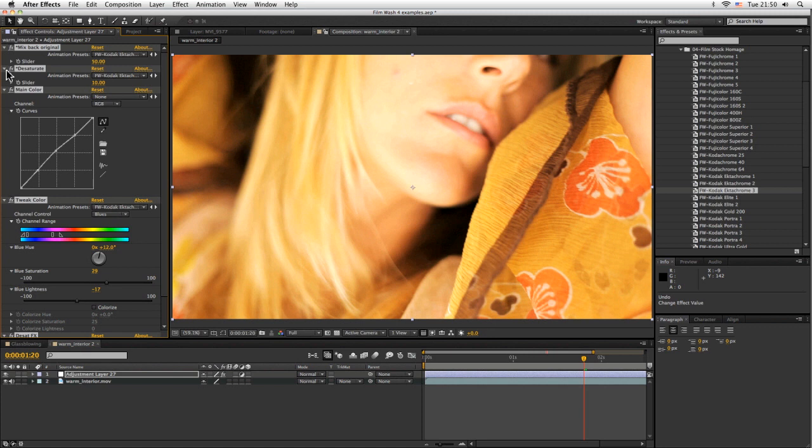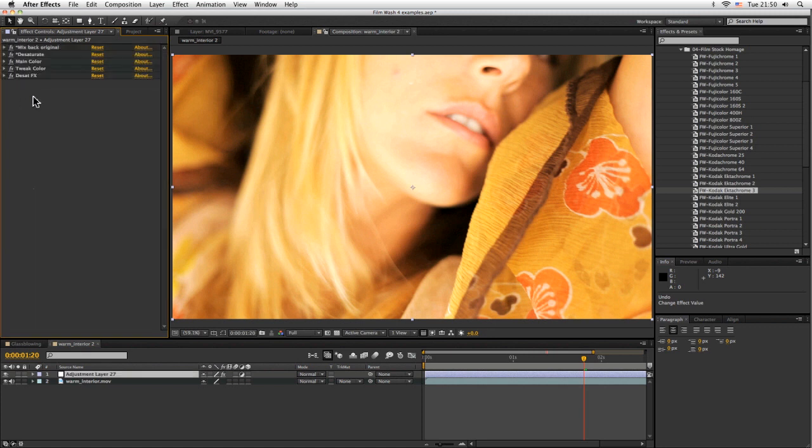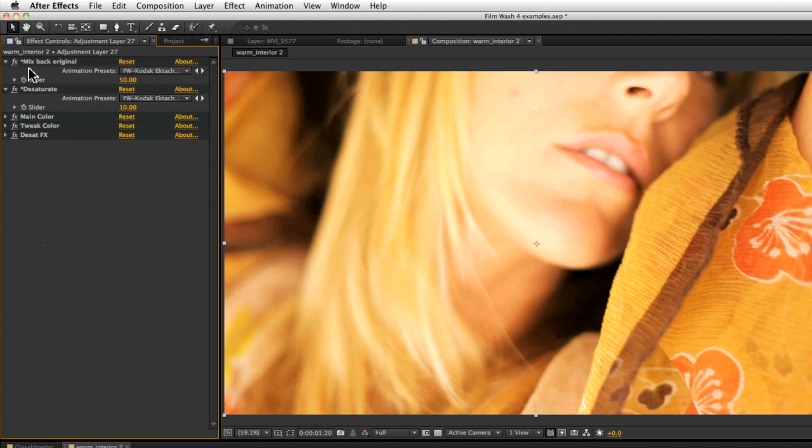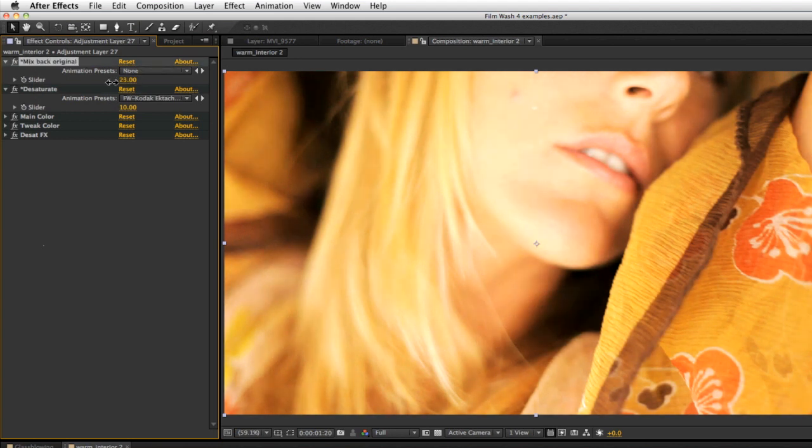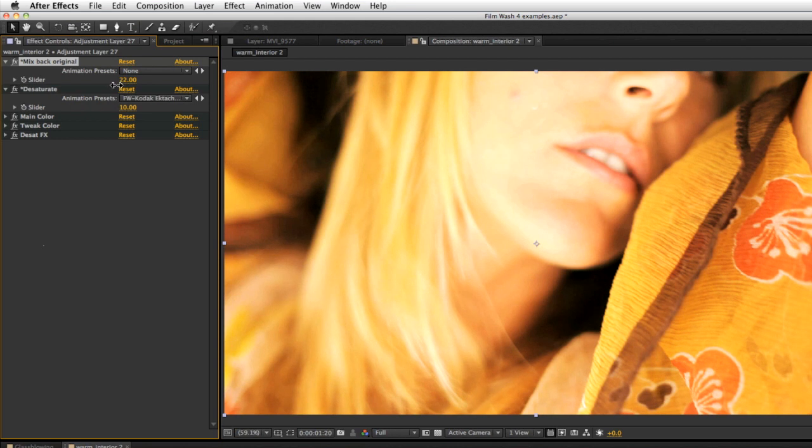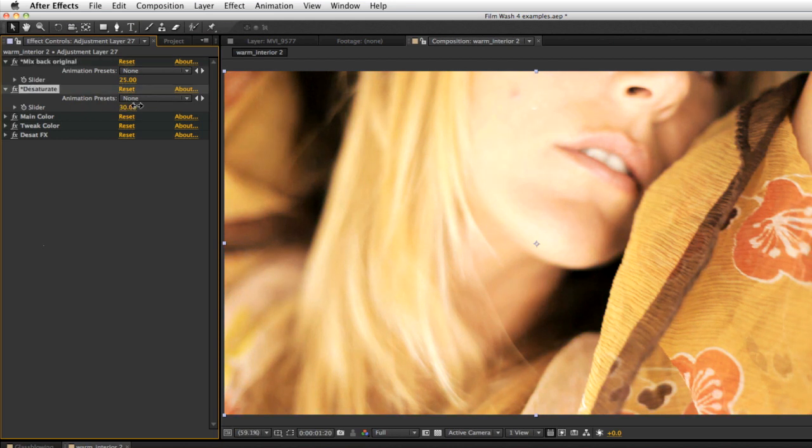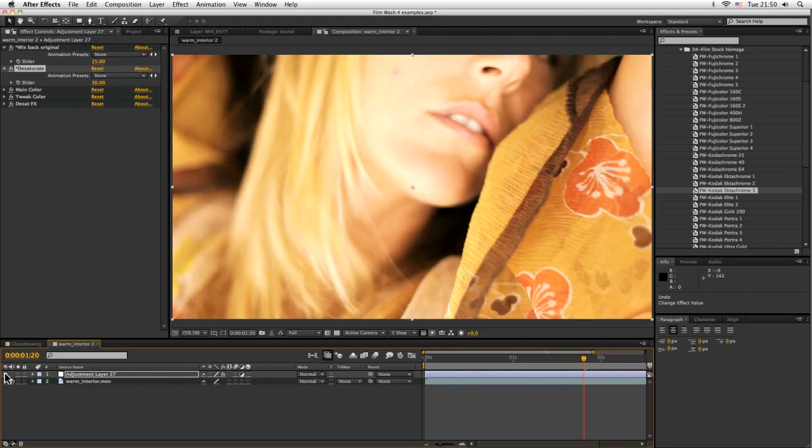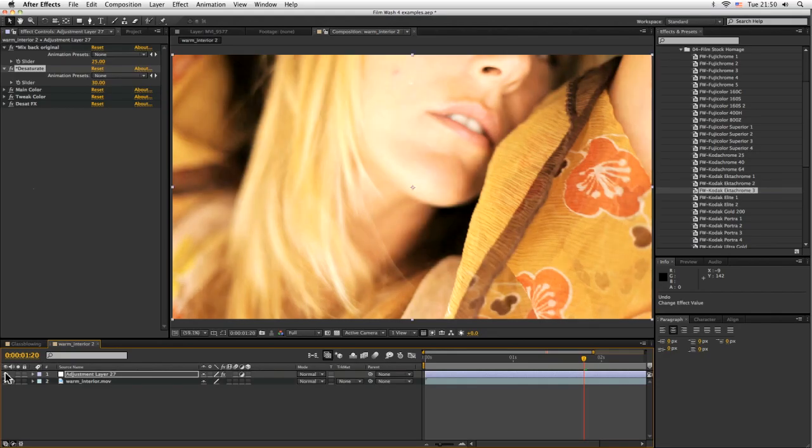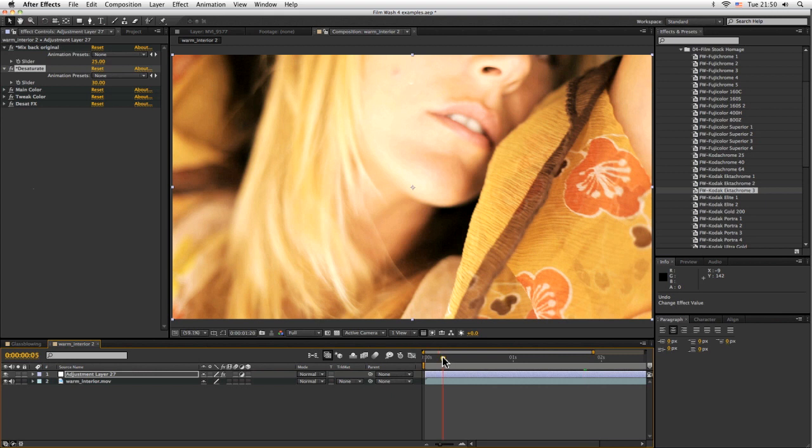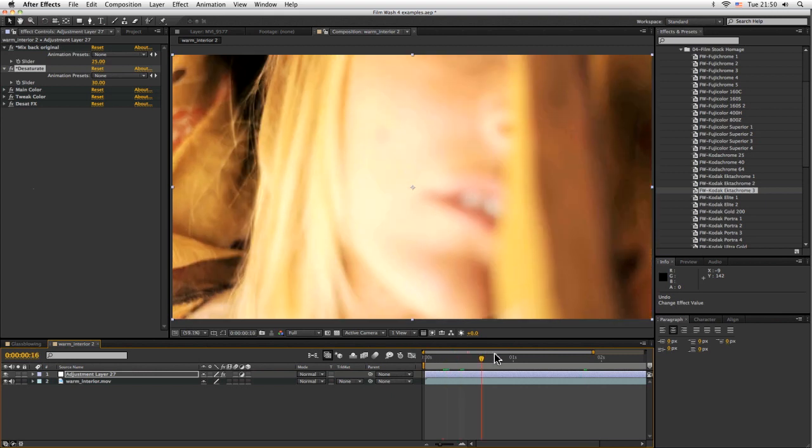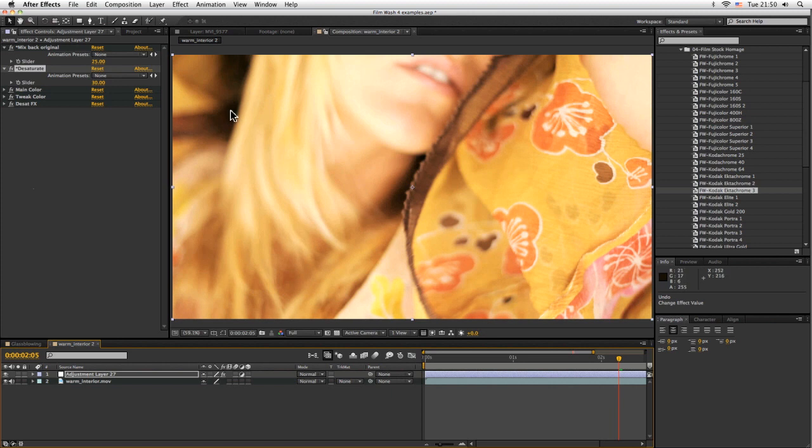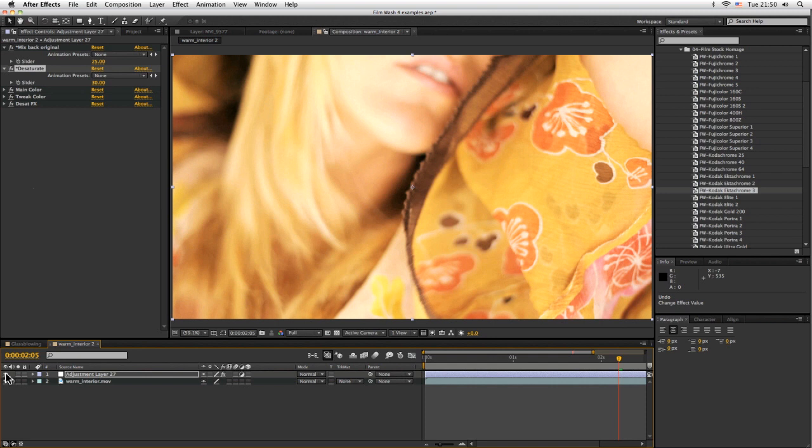Again, no matter which one we choose, we look over on the effects controls. We've got these two that have our mixed back, so we can make it a bit stronger and a desaturation. We can really get a very cool looking piece of film here very simply, very easily. Before, after, before, after.